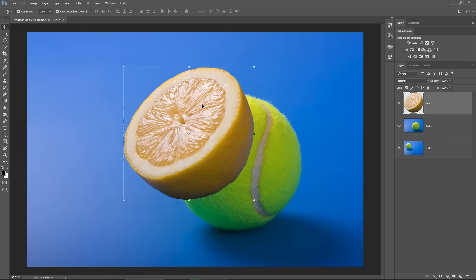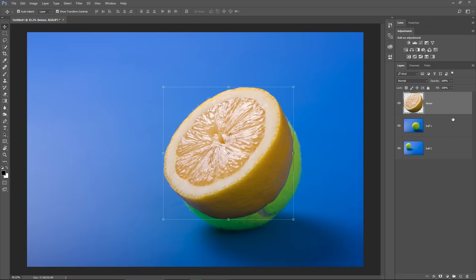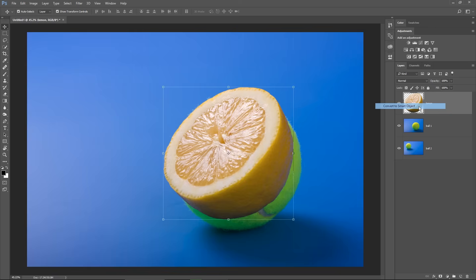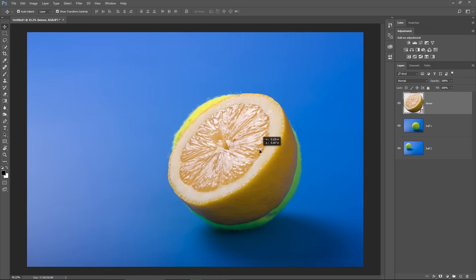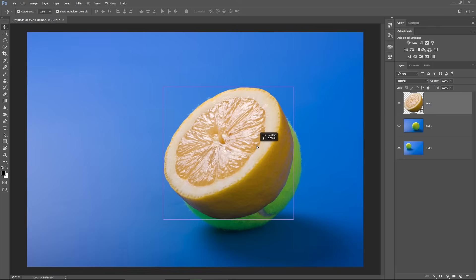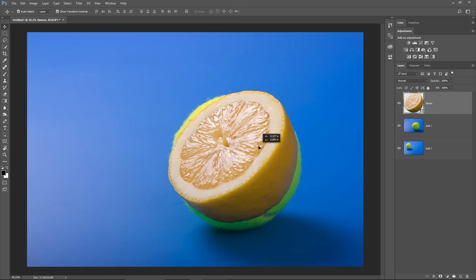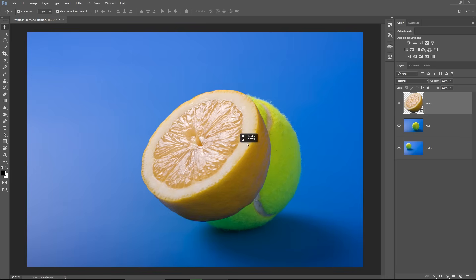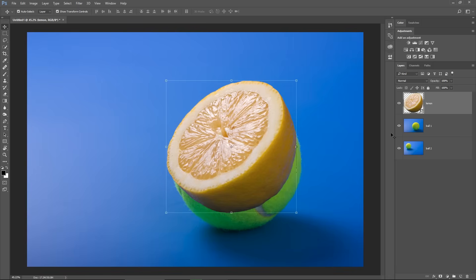So now, I will convert this layer to a Smart Object because I will have to resize it and make sure its margins will be placed exactly on the margins of the tennis ball. The Smart Object will maintain the original resolution of the Lemon, in case I want to bring it back to the initial size.